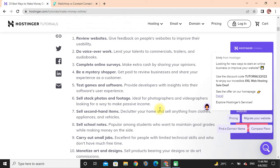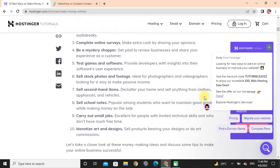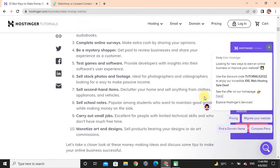Sell stock photos and footage: Ideal for photographers and videographers looking for a way to make passive income. Sell secondhand items: Declutter your home and sell anything from clothes, appliances, and other items. Sell school notes: Popular among students who want to maintain good grades while making money on the side.